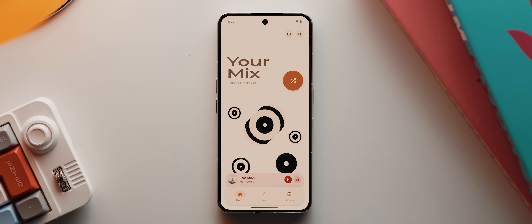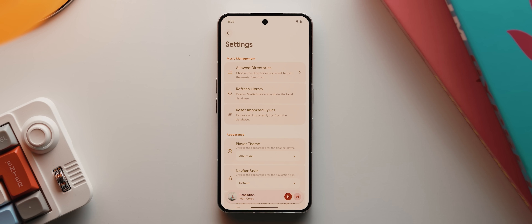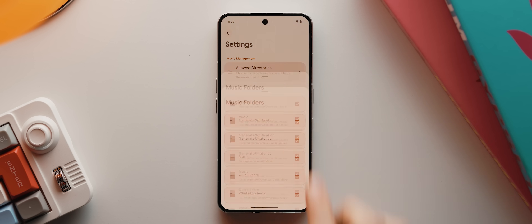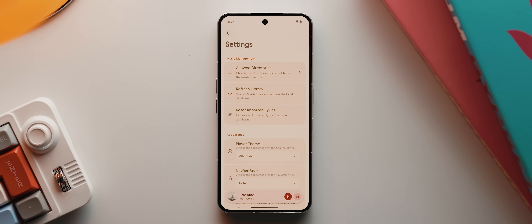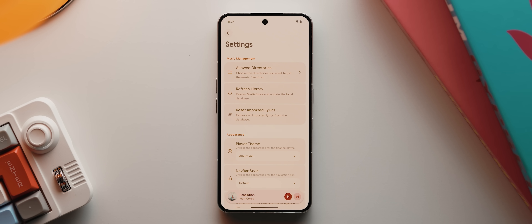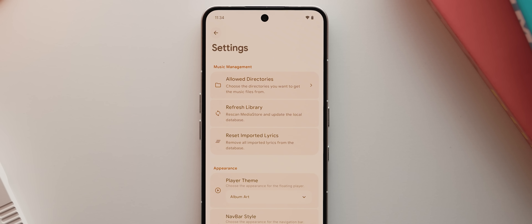If we close that player out and tap the settings cog up here, the app also has a few options worth playing around with, including changing what directories the app can access to pull music from. So if you don't want ringtones or WhatsApp audio showing up in the app, you can simply uncheck those, tap accept and that'll hide them. And if you've just transferred some new music to your phone and it's not showing, you can tap this refresh library option and it should now show it.